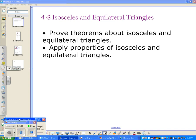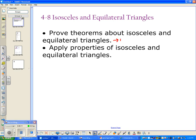We're talking specifically about isosceles and equilateral triangles today. We're going to mainly prove the theorems about isosceles and equilateral triangles in class. By the end of the video, we should have a better idea of how to apply properties of isosceles and equilateral triangles to solve for different things like angle measures and side lengths.